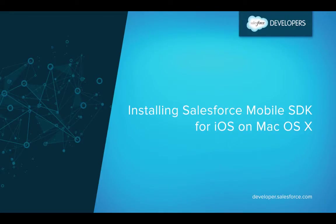This video shows you how to install Salesforce Mobile SDK for iOS on Mac OS X. We are assuming that you already have an Apple Developer account and have installed the latest production versions of Xcode and the iOS SDK.